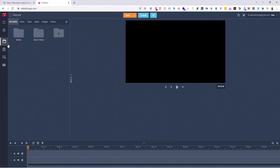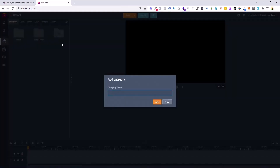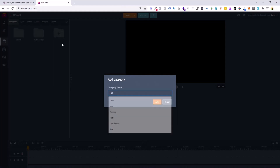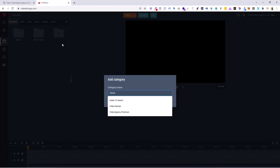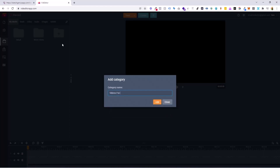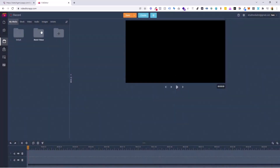Once you are here at Media Library, you can create a new folder by your name. Maybe you want to do like teaching, or if you want to do videos for clients — if you want to merge multiple videos of clients, you can even do that. In this case, I have a folder called Sketch Videos.